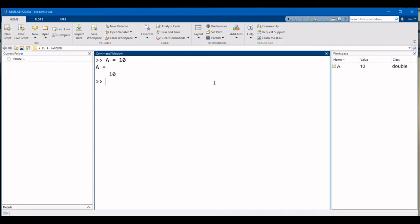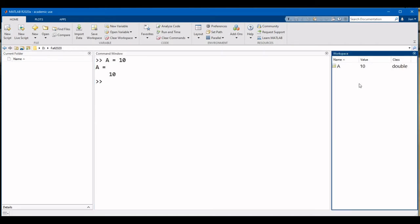The next panel that you need to know is the workspace. The workspace lists the variables that have been declared and their values. Right now, there is one variable named A with a value of 10. Don't worry, we'll be looking at how to declare variables in the next video.